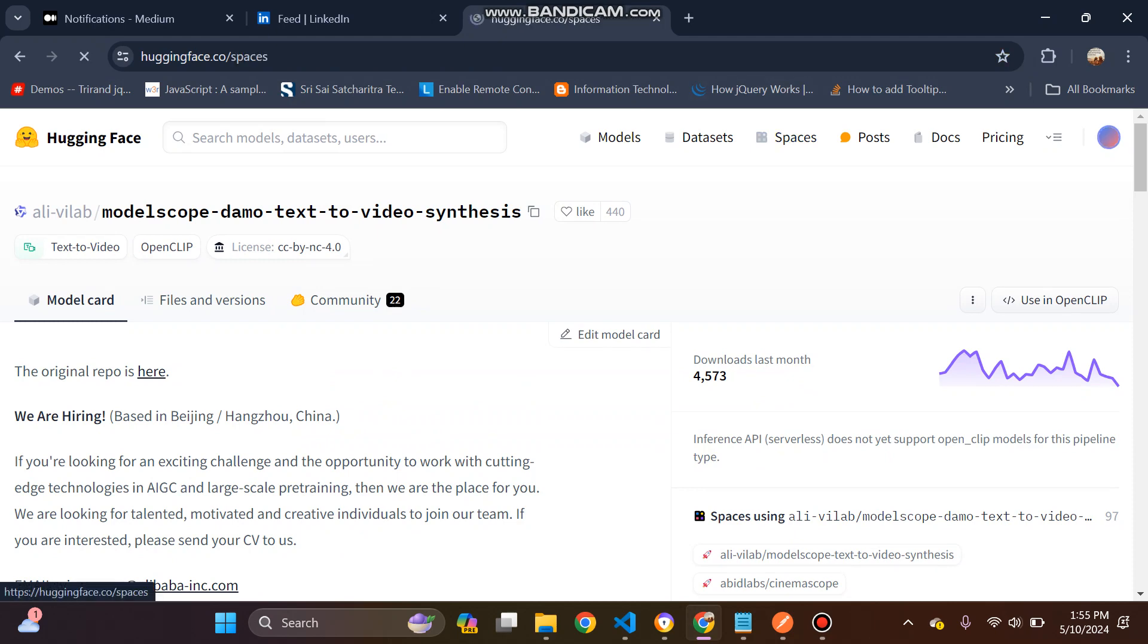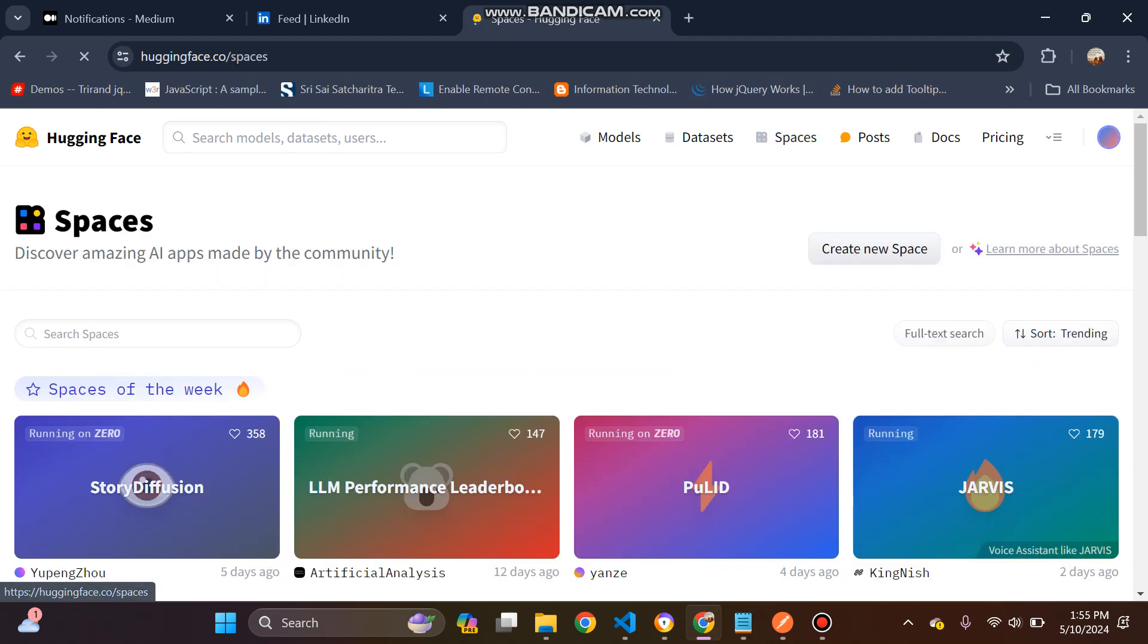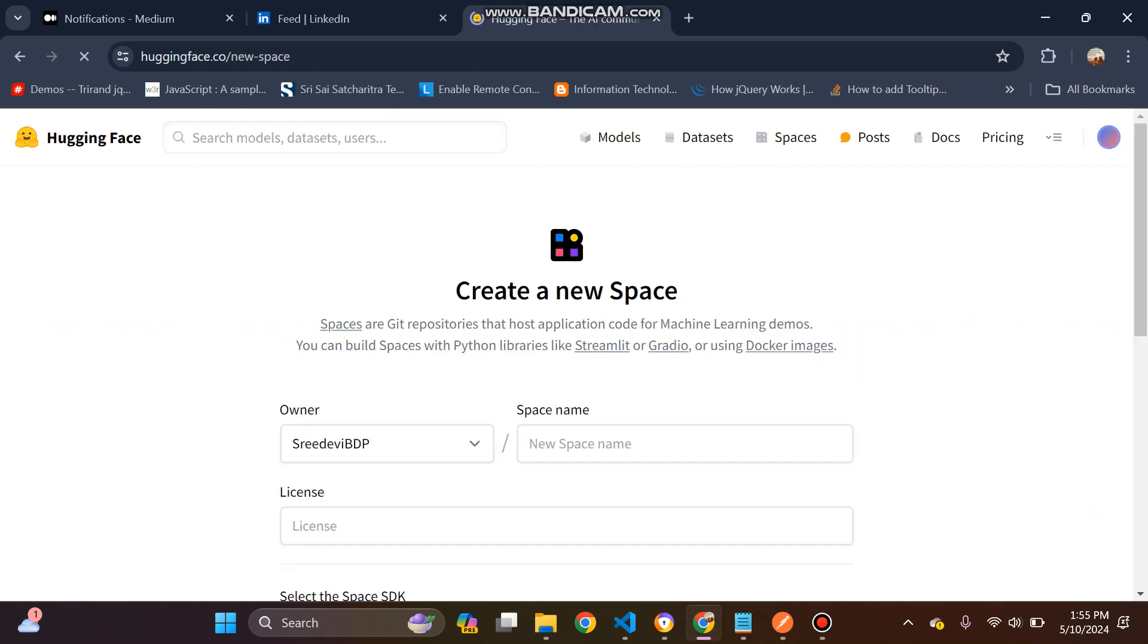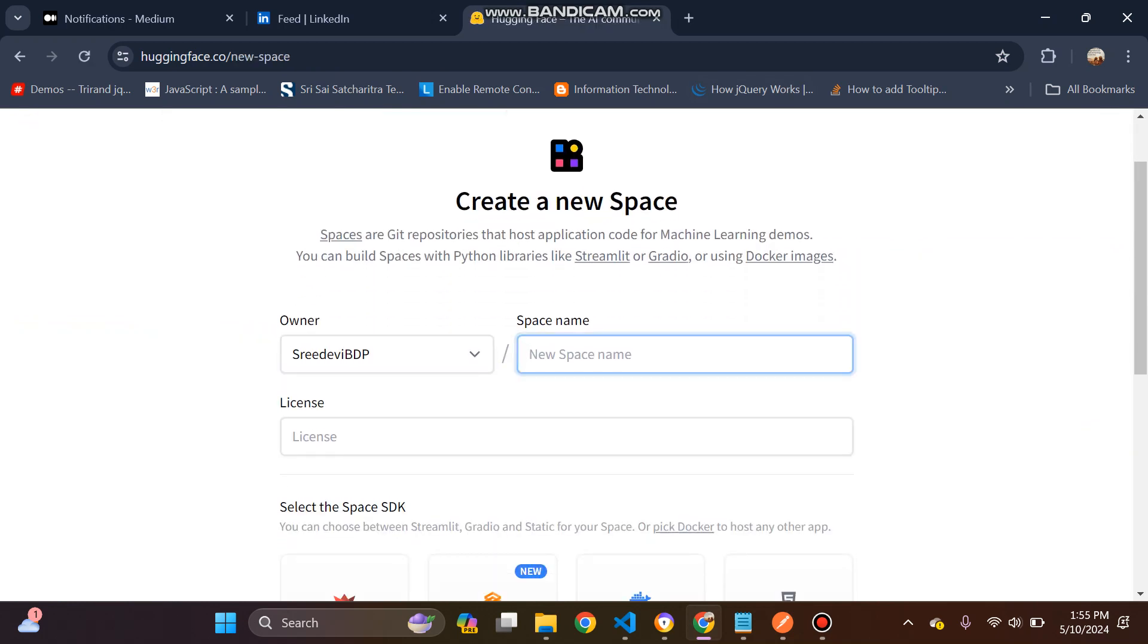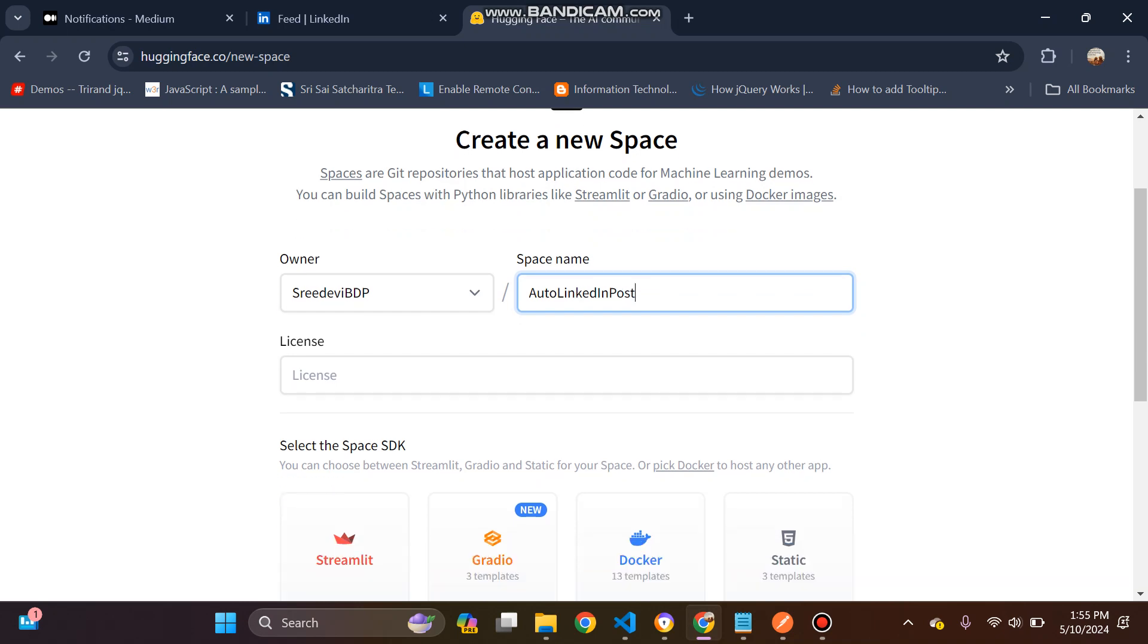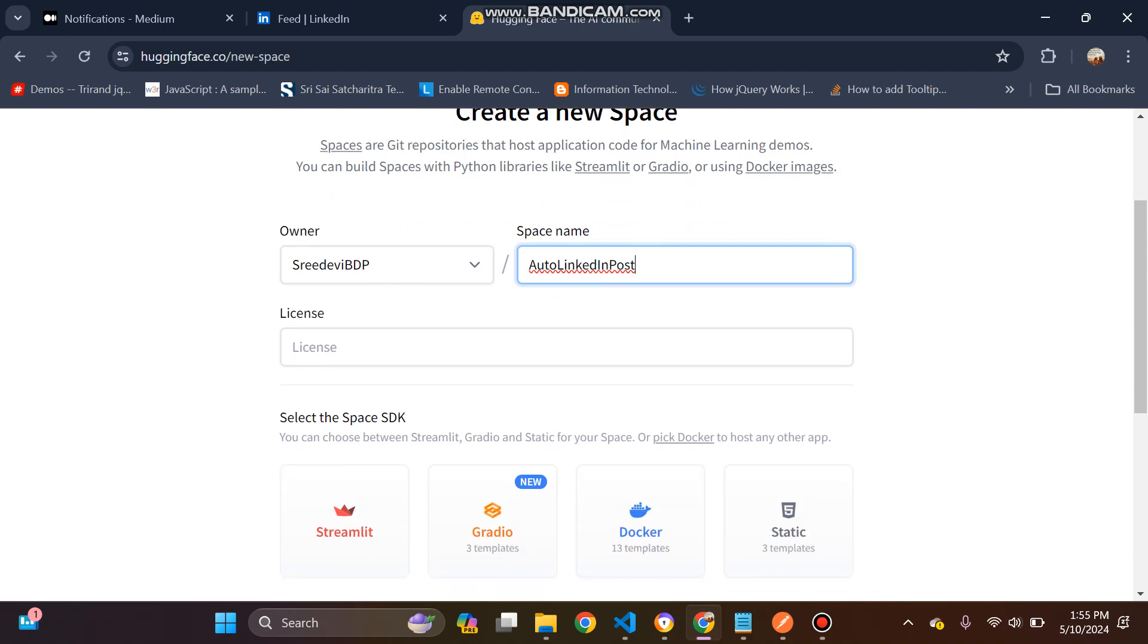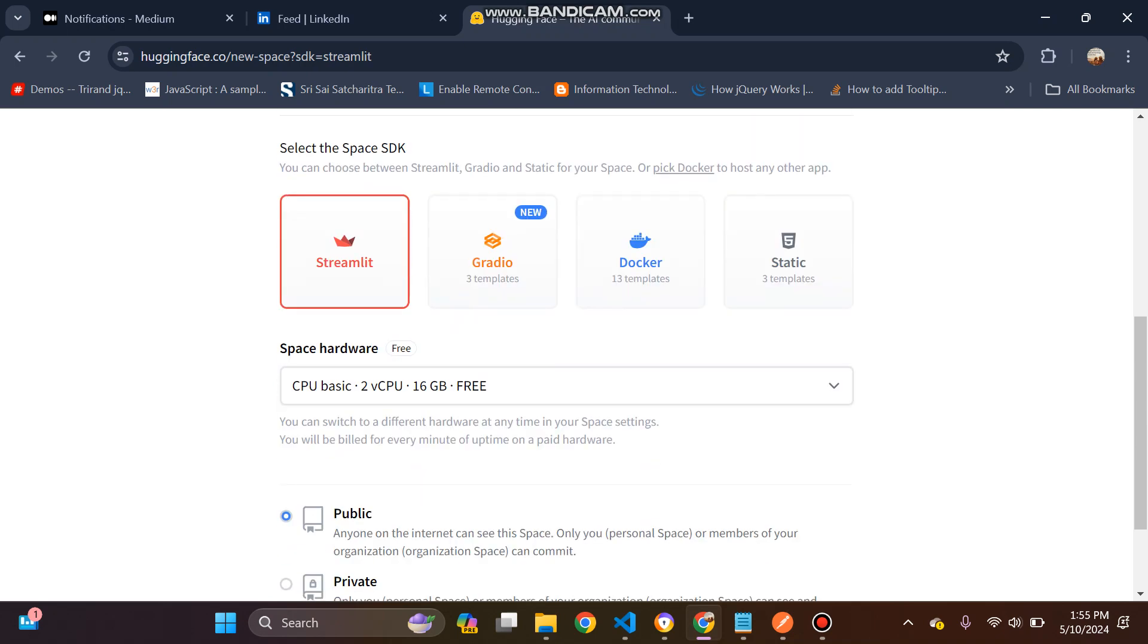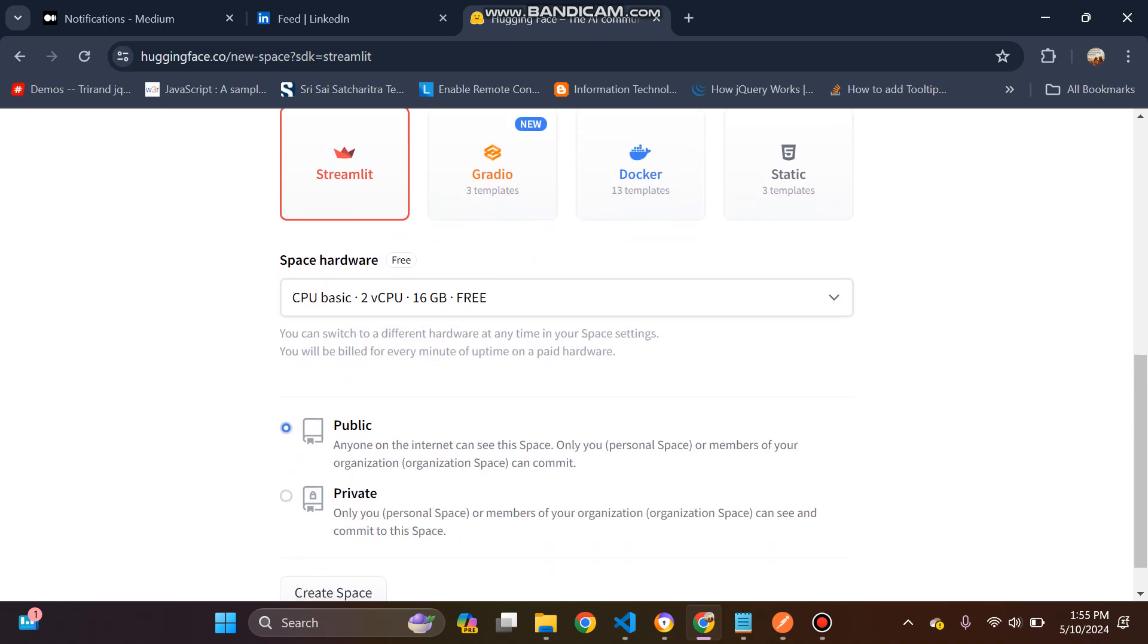So click on the space, create new space. Since we are deploying our Auto LinkedIn Post, I will do the same thing. And then, and then Streamlit app.